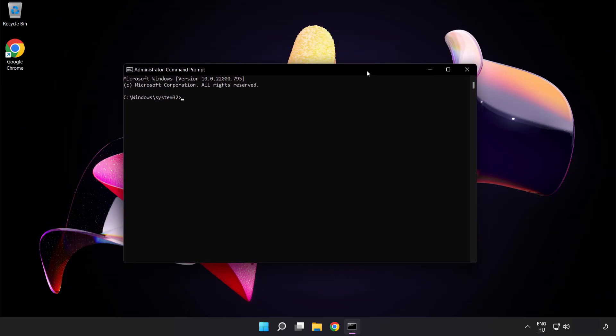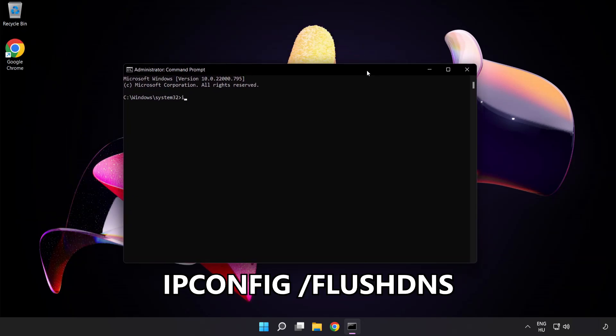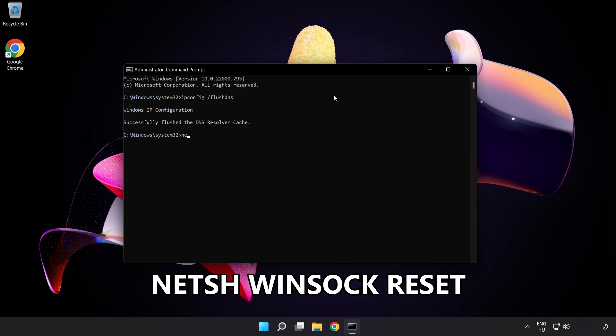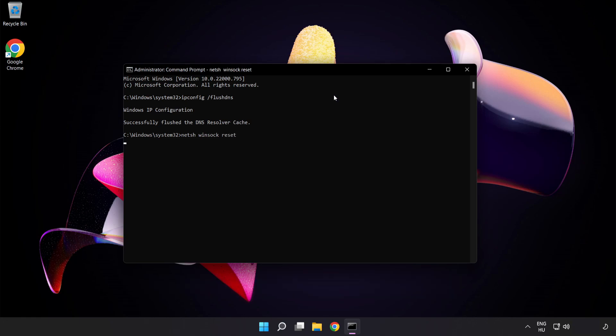Type the following mentioned commands one by one. IPconfig slash flush DNS. Net SH winsock reset. Exit.